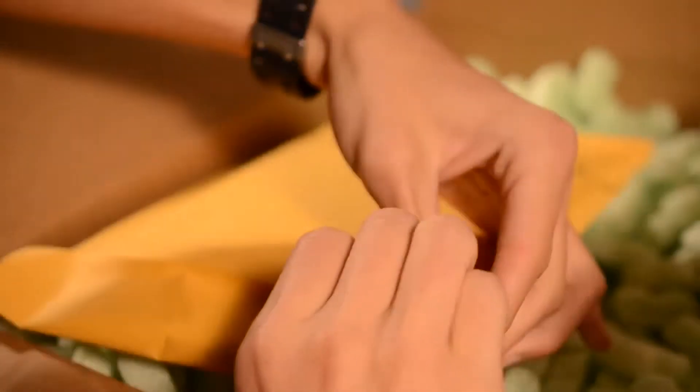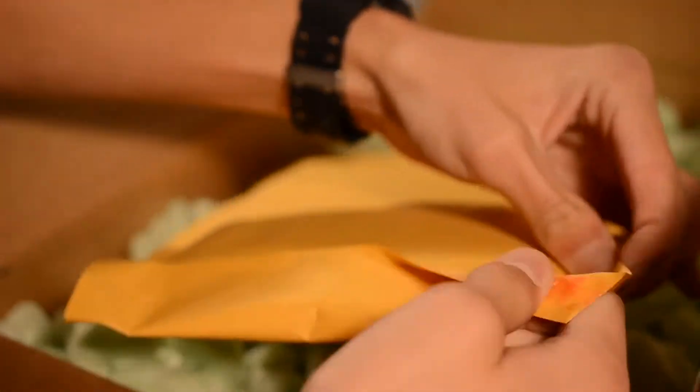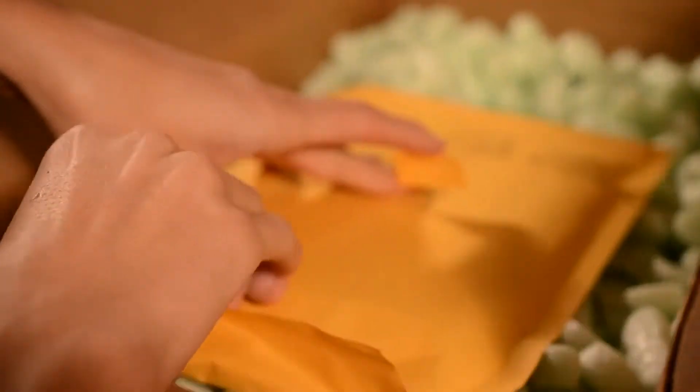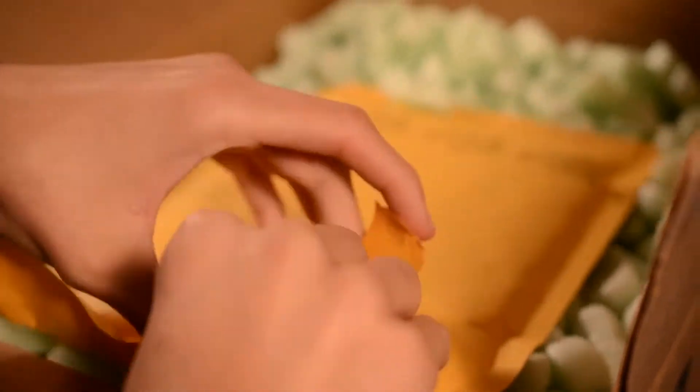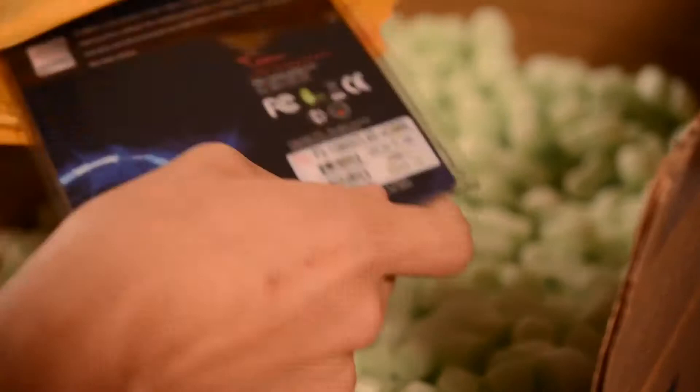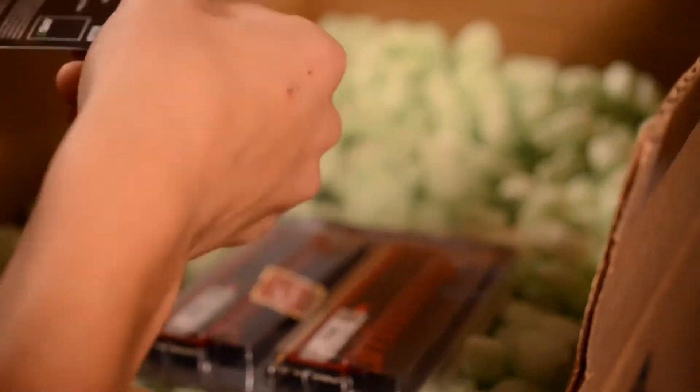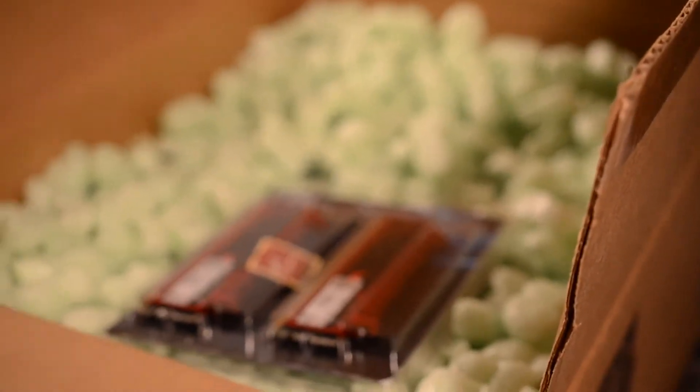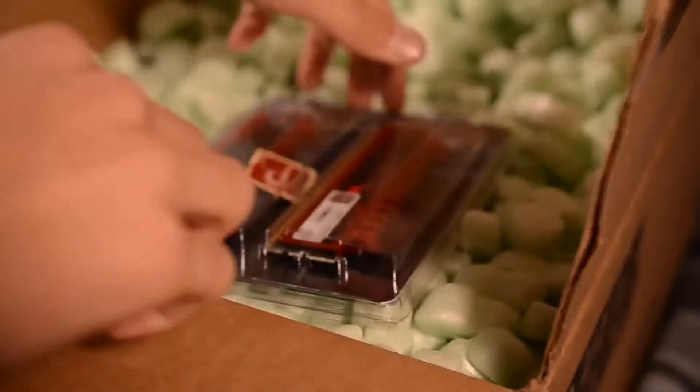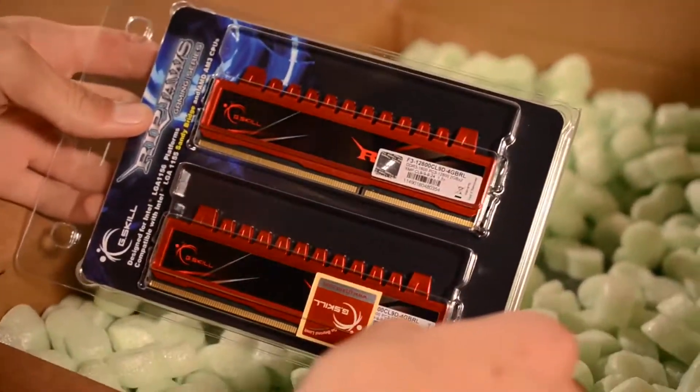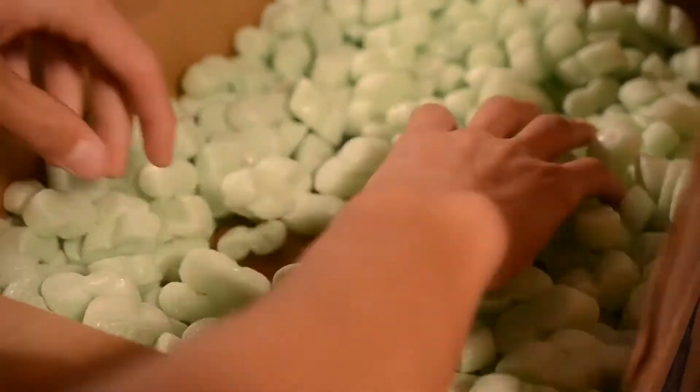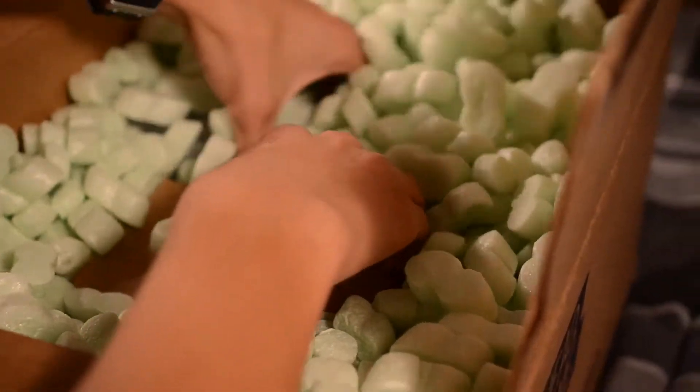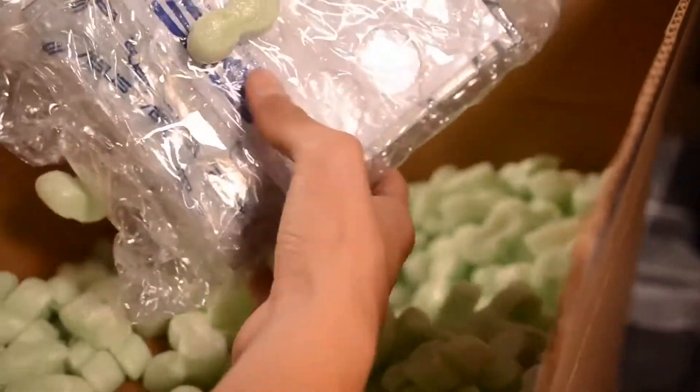Next thing we have in here is, I believe this is the RAM. This is going to be G.Skill Ripjaw Gaming Series RAM. It is 4GB dual channel of 1600 PCI3 12800. Please excuse my cough. I am a bit sick. That is what the box looks like. This also for some reason looked better in person than it did online. It looked more glossy.